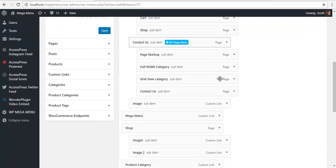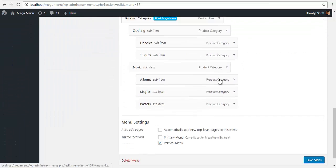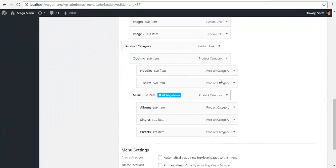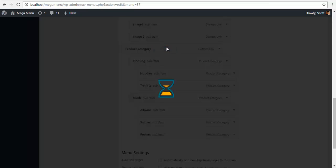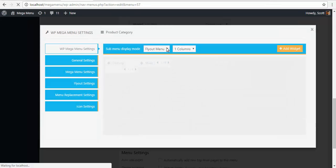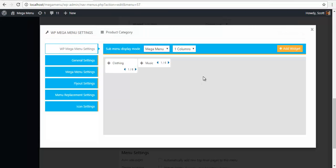Once I have done this, I will go to my parent menu, assign it as a mega menu, and you can see that I have my two categories over here.